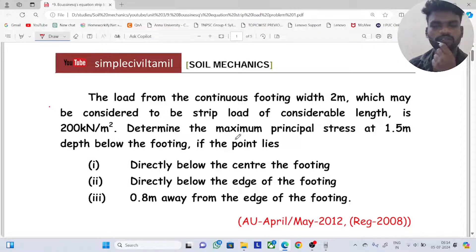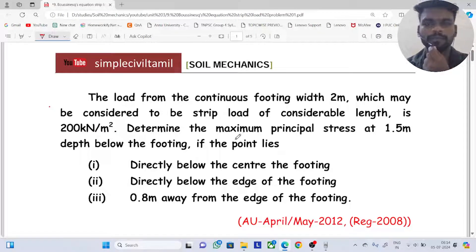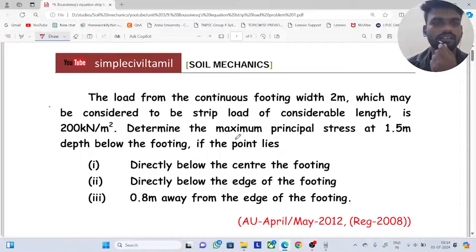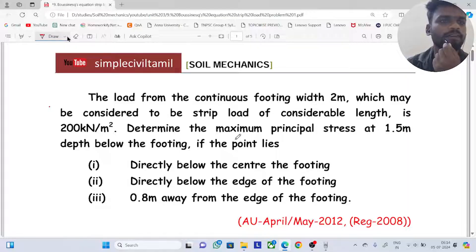Hello everyone. Welcome back to Simple Civil Tamil. In this session, we will talk about strip load.